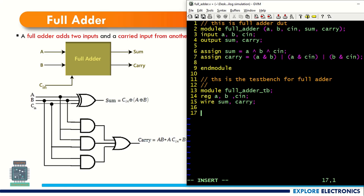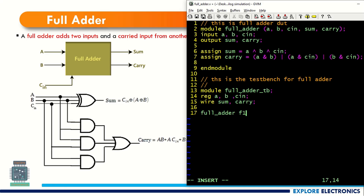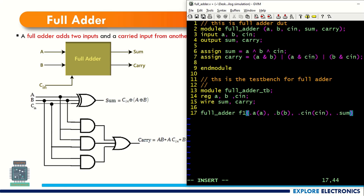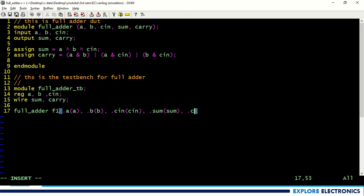From here onwards I need to assign input values for a, b, and cin. Before that I need to instantiate the DUT, that is full adder. I am instantiating it using the same module name full adder, with instance name f1. Here I am connecting: dot a of my full adder DUT connected to register a of the test bench, dot b connected to b in the testbench, dot cin connected to cin, dot sum connected to sum, dot carry connected to carry.